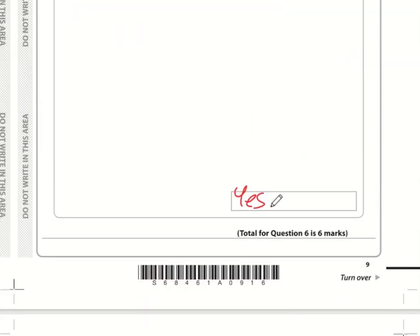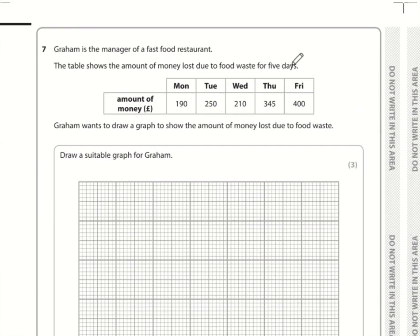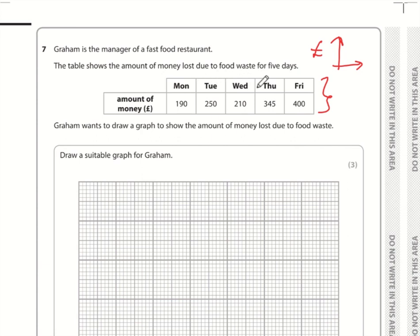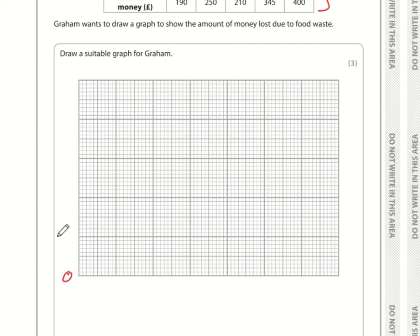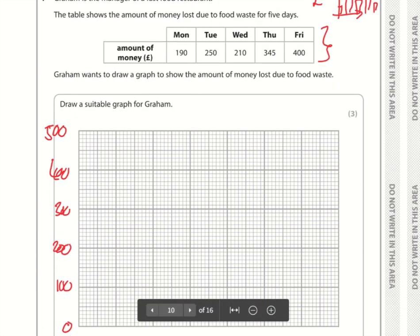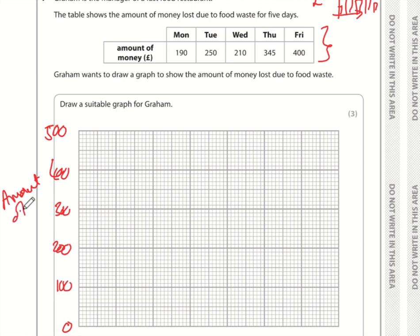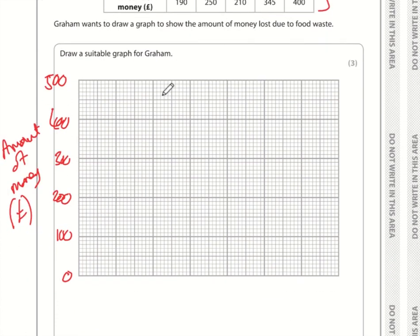Question seven: draw a bar chart showing this data. The y-axis will show amount of money and the x-axis will show days of the week — Monday through Friday. Since the days aren't numbers, a bar chart makes sense. The money goes up to £400, so going up in 100s works: 100, 200, 300, 400, 500. Label the y-axis as 'Amount of Money (£)'.